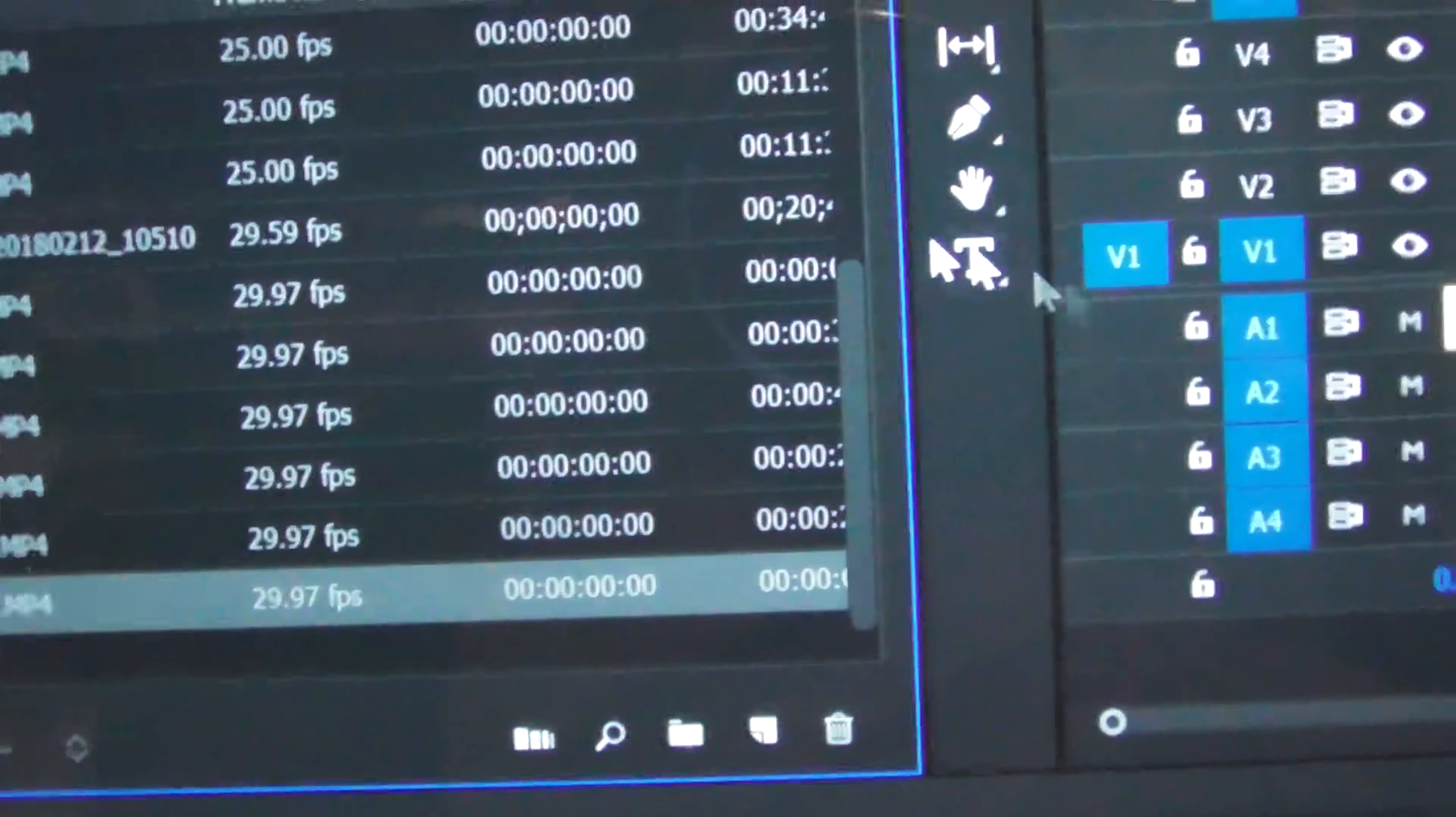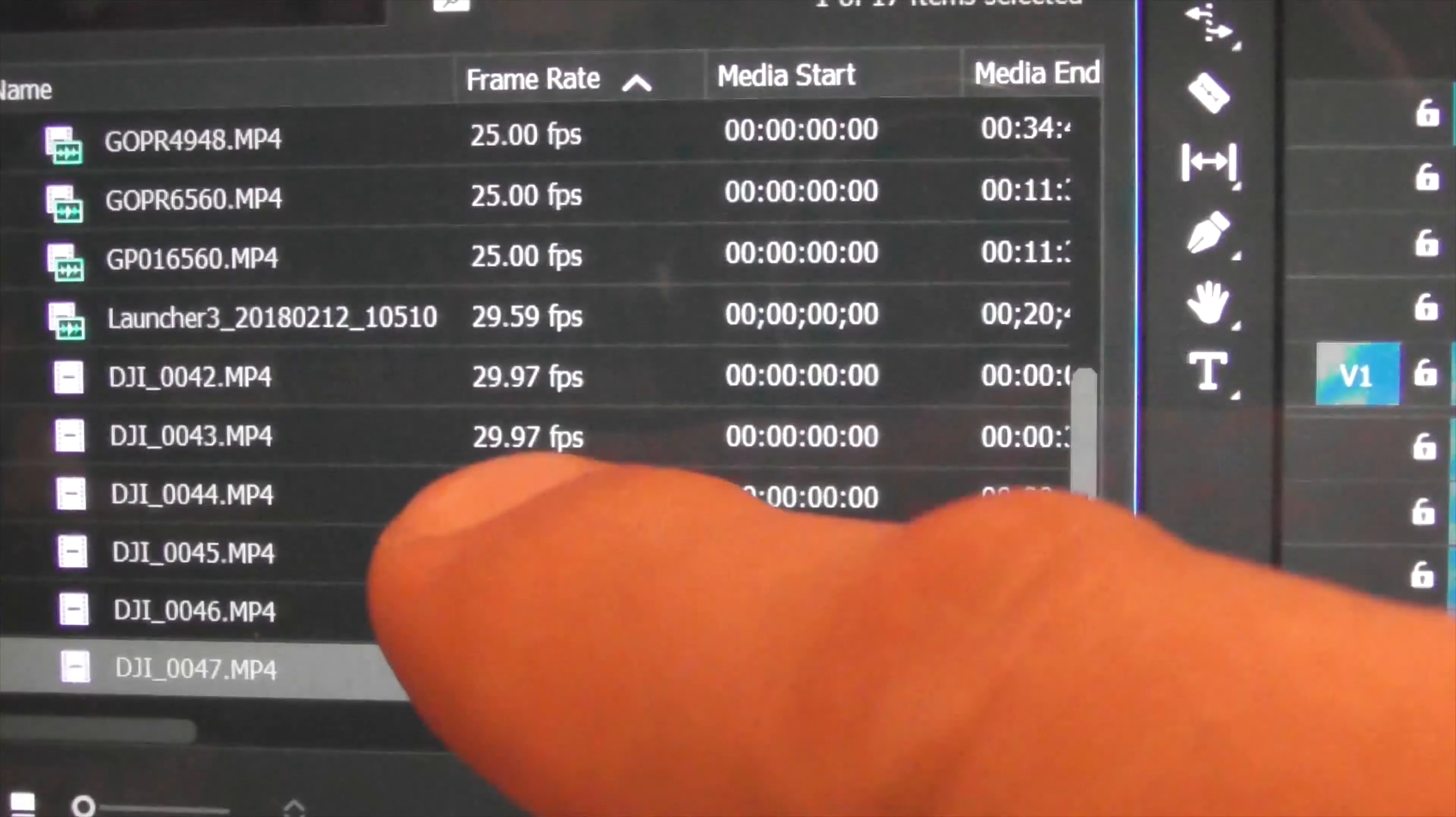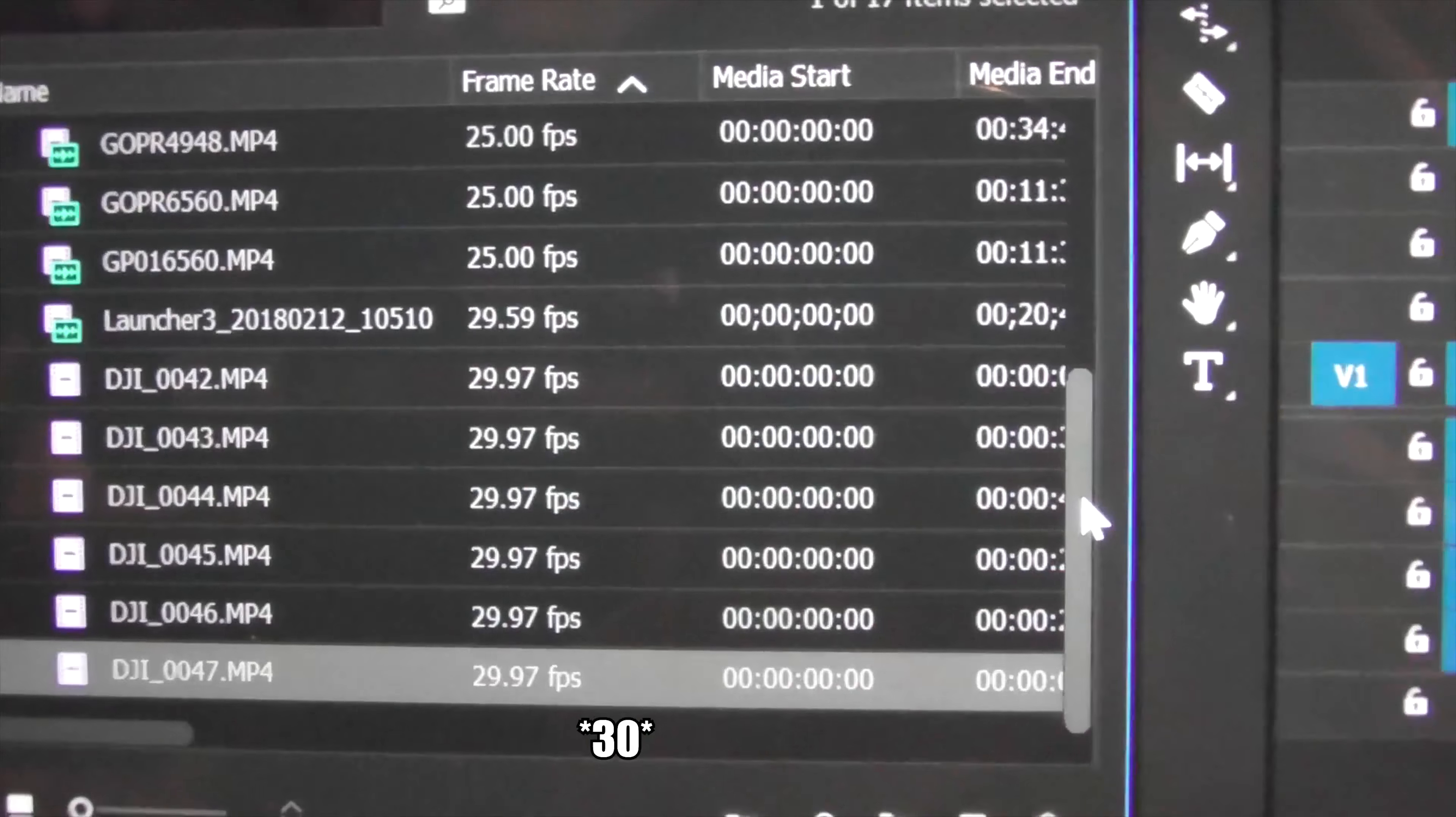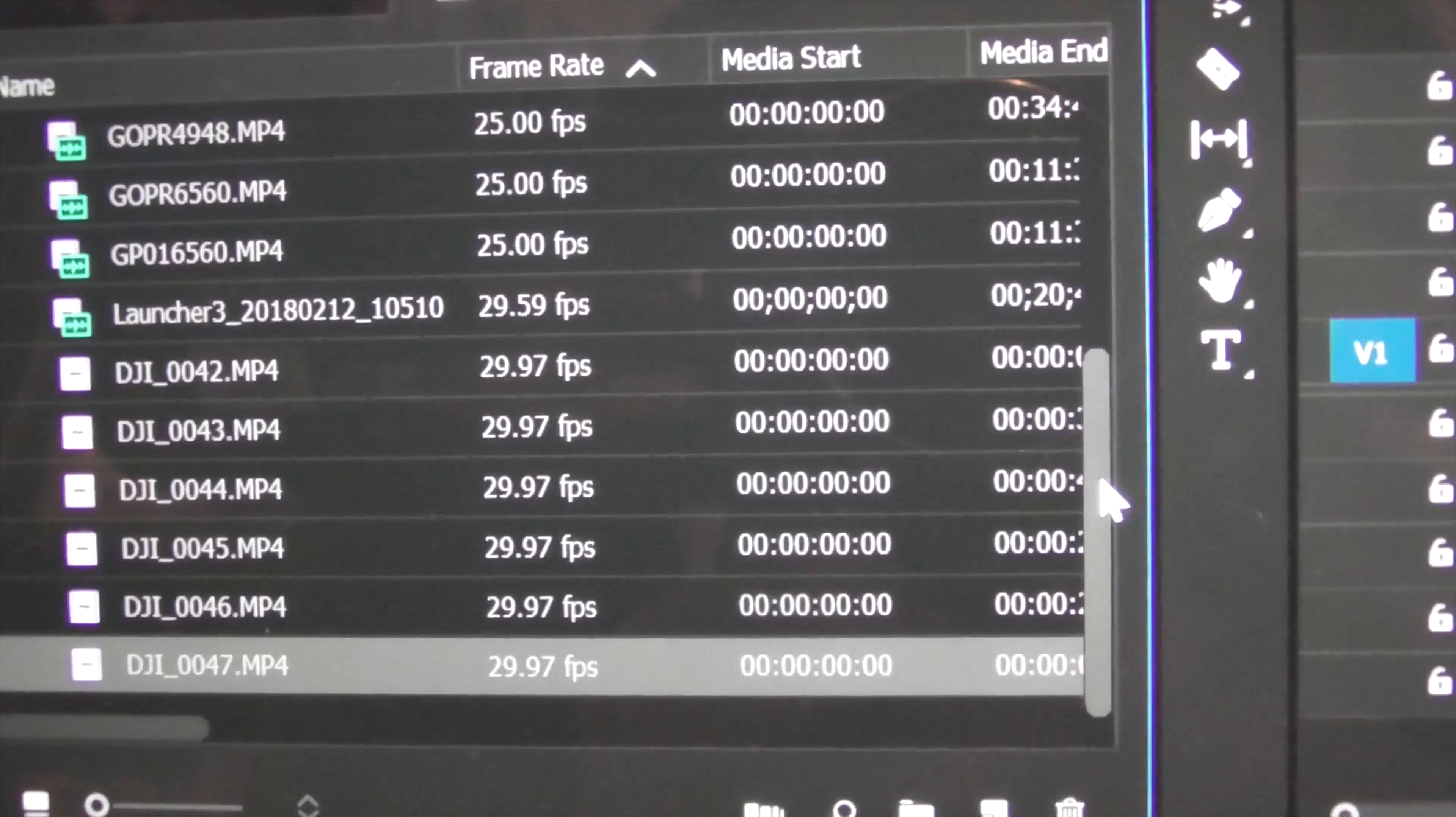So in the automatic modes, it does not take the frames per second from the settings that I have entered. It just uses a default 30 frames per second.